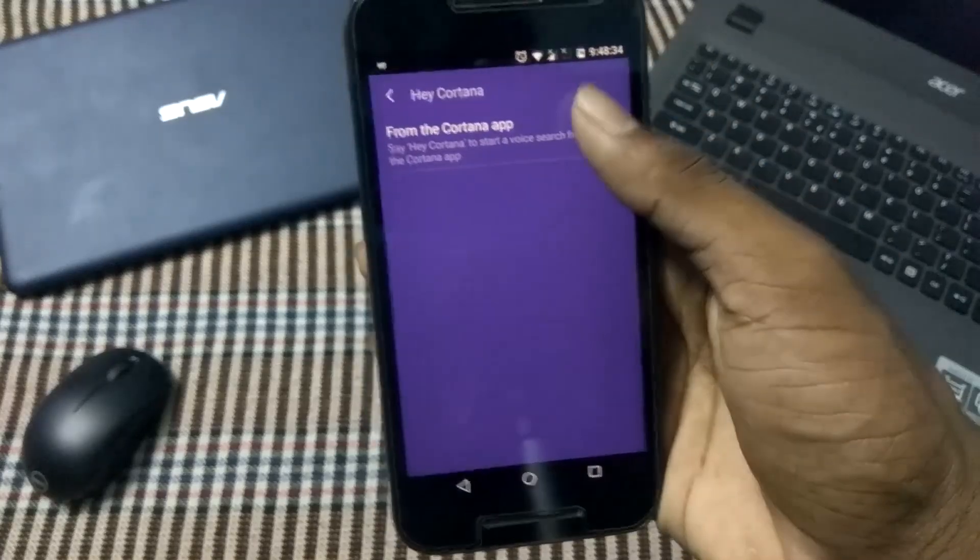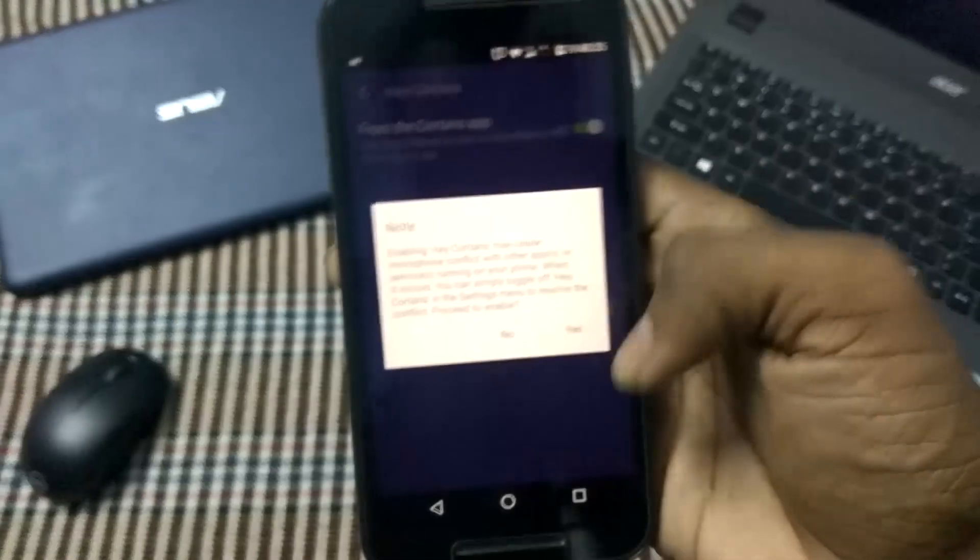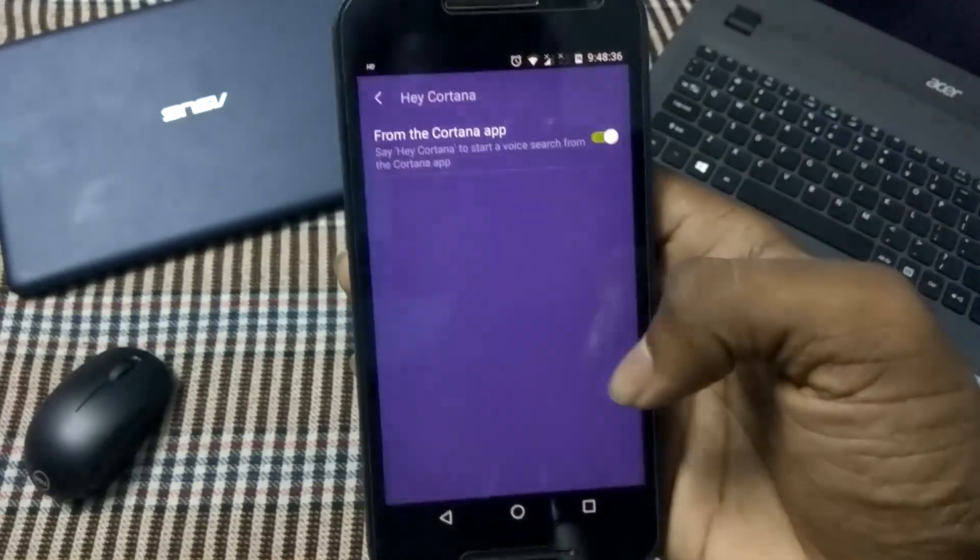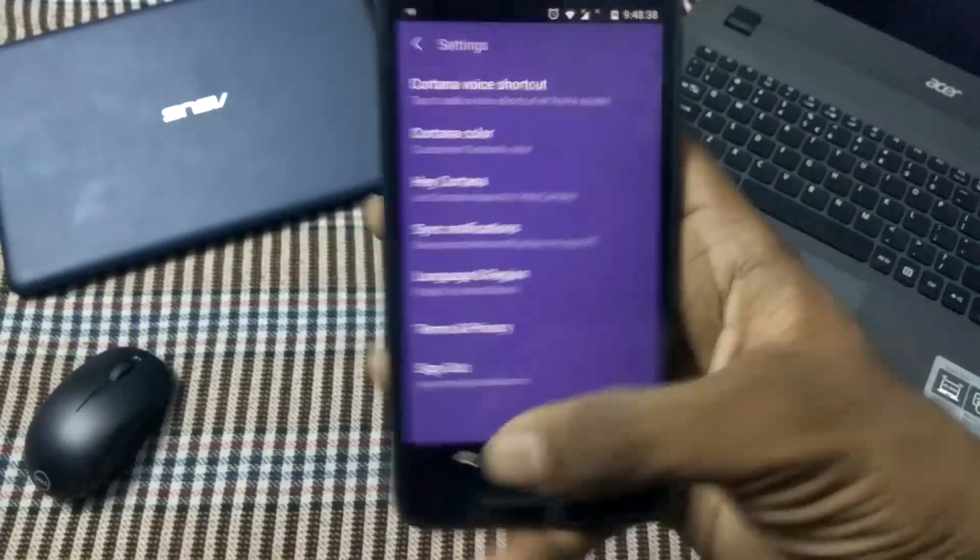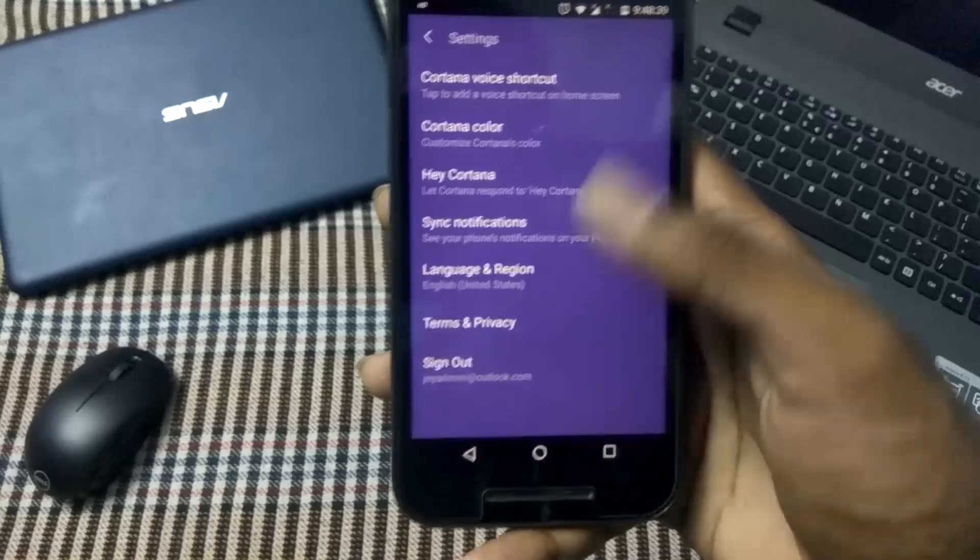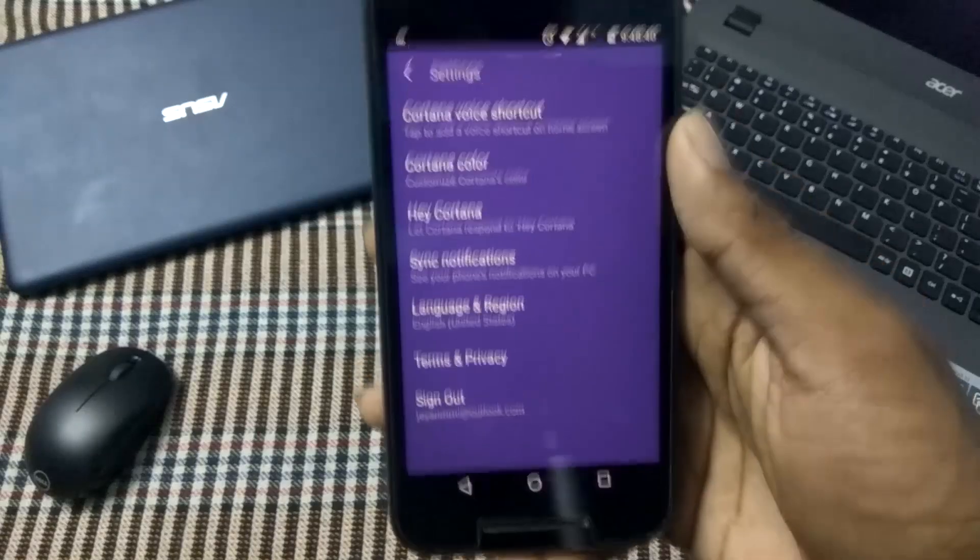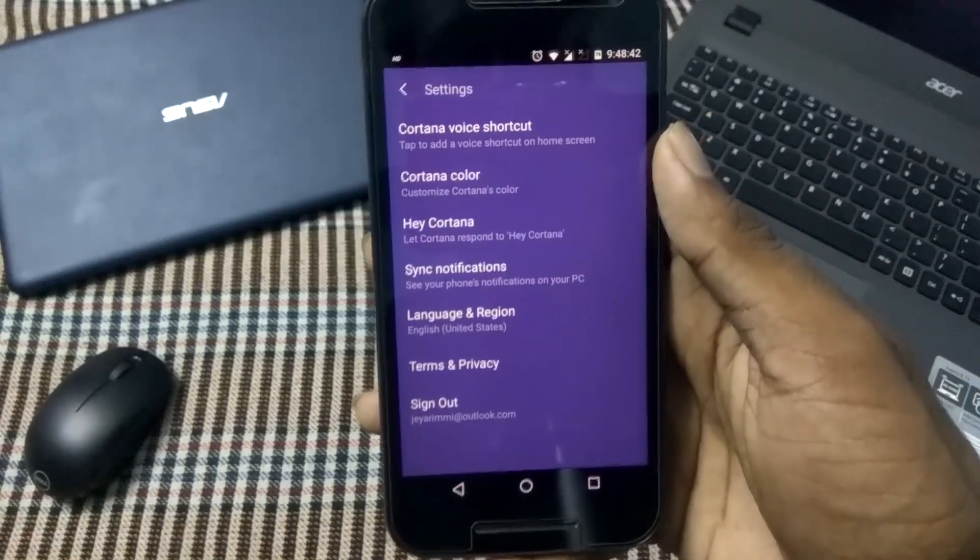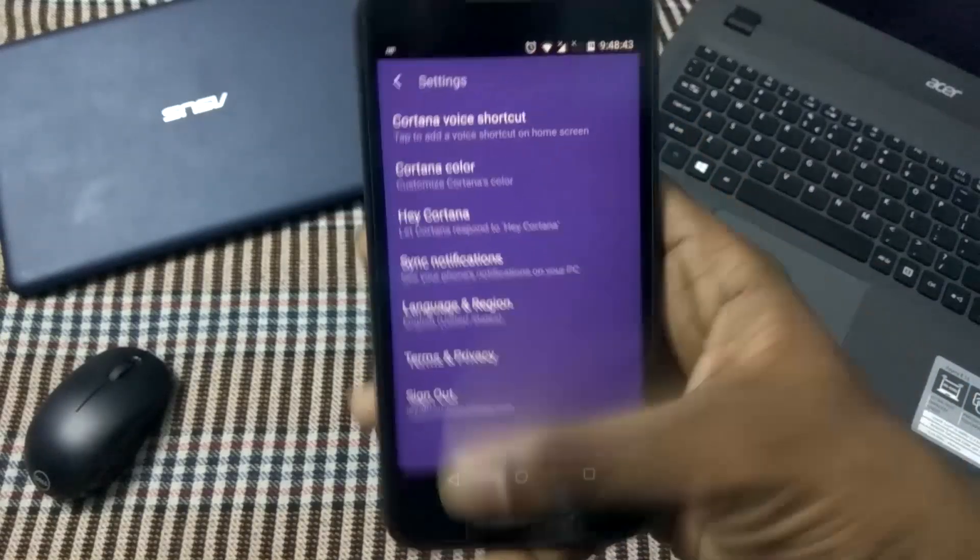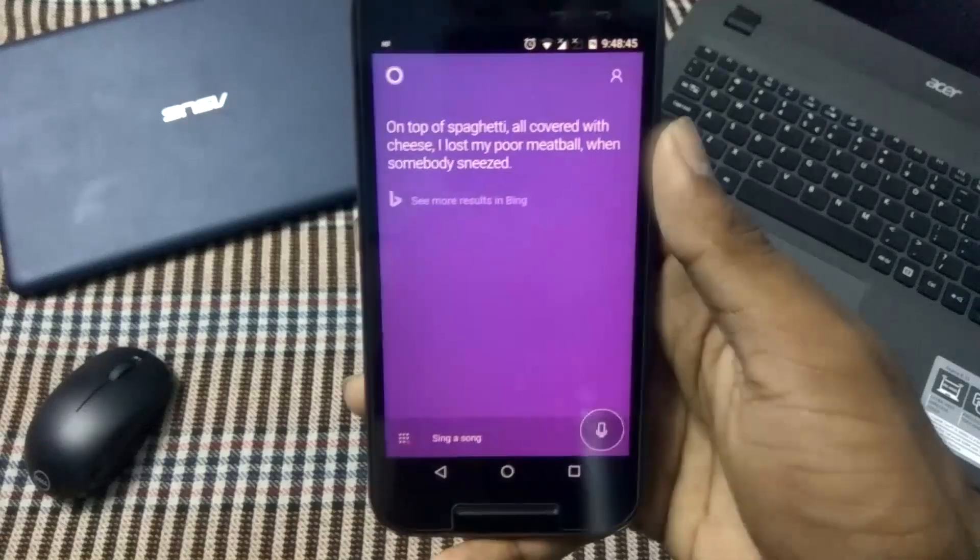lot of settings. We can change the Cortana color, we can add a Cortana shortcut, etc. So this is the settings. Now let me ask some questions.